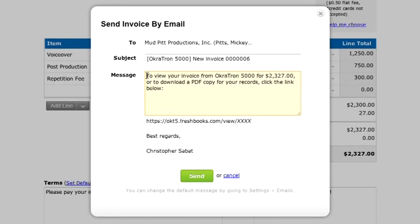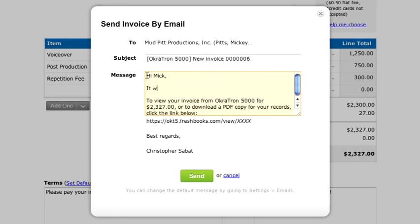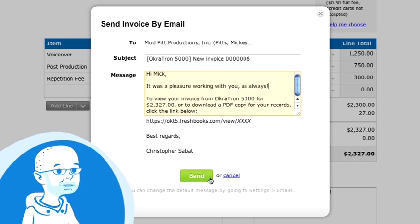This shows me a quick preview of the email my client will see. You can add a custom message here if you want. Looks good to send and away it goes.